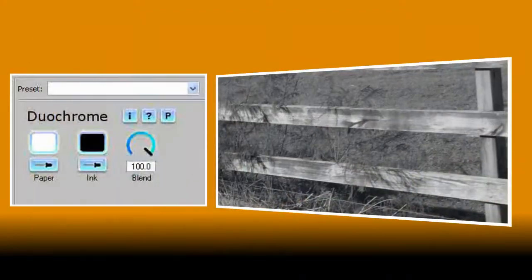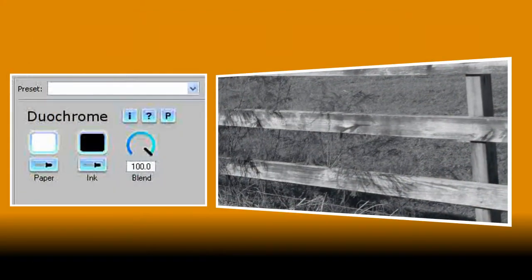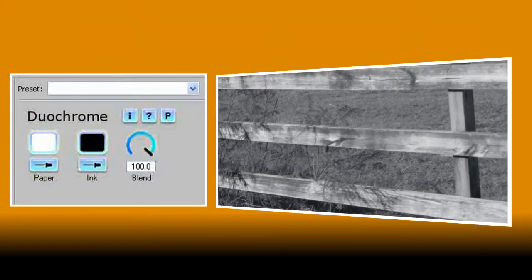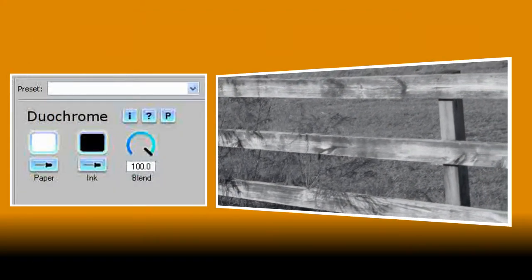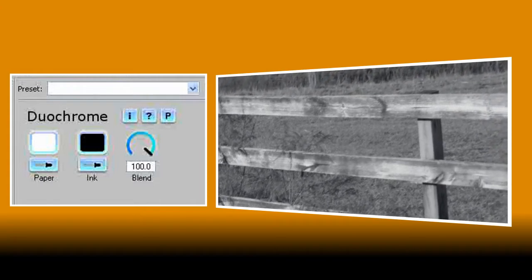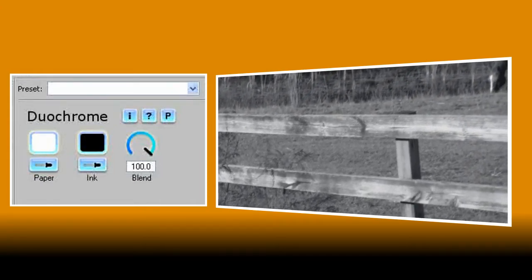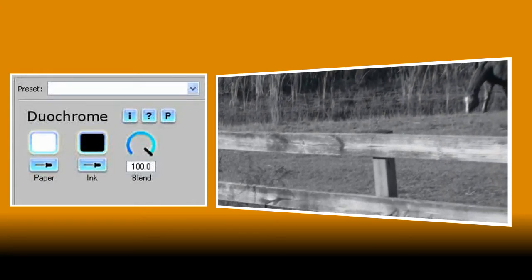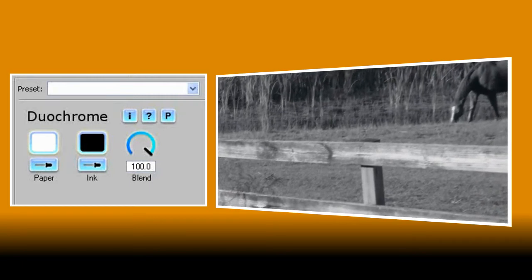Let's take a look at the controls for duochrome. Like I said it's really simple to use with just three controls. The first, Paper, lets you choose the colour that you want to affect the lighter parts of your clip.